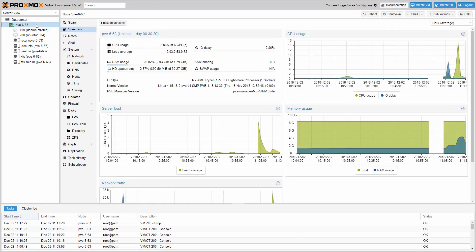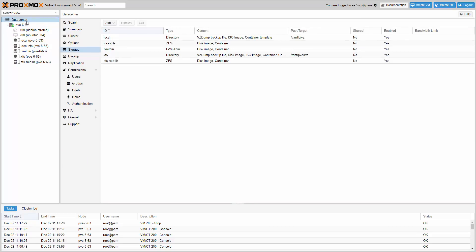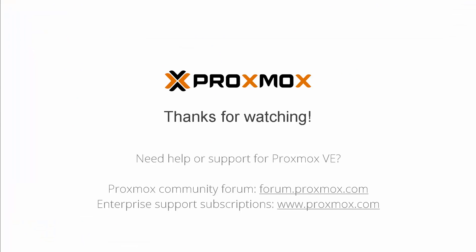In case you need to change the main IP of your host, you can now edit it via the GUI. The new Proxmox VE 5.3 is available in all of our repositories — just download the ISO and discover all the new features. Thanks for watching, and enjoy working with Proxmox VE.